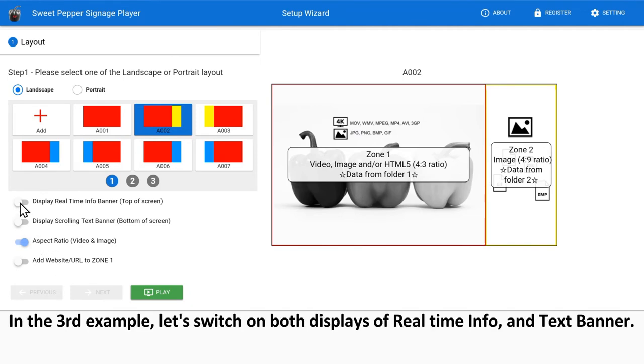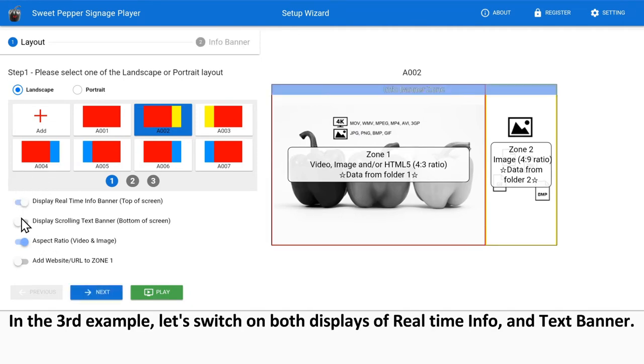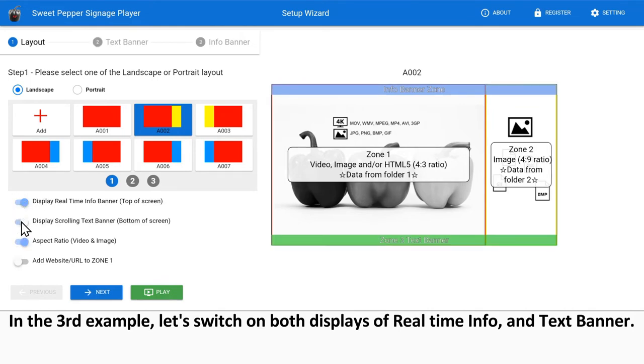In the third example, let's switch on both displays of real-time info and text banner.